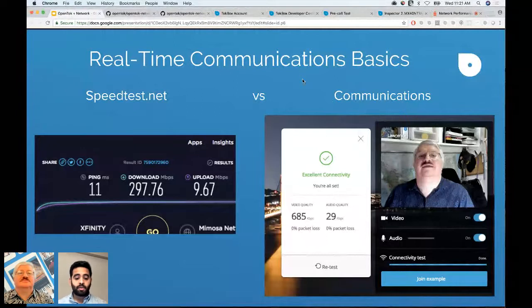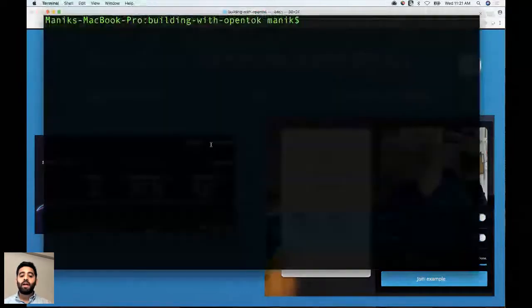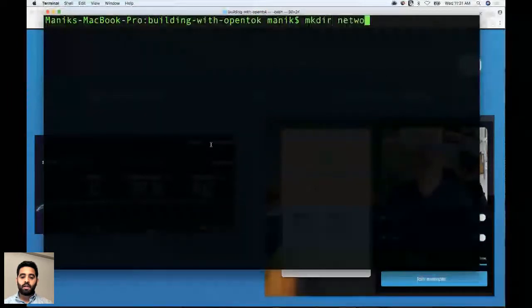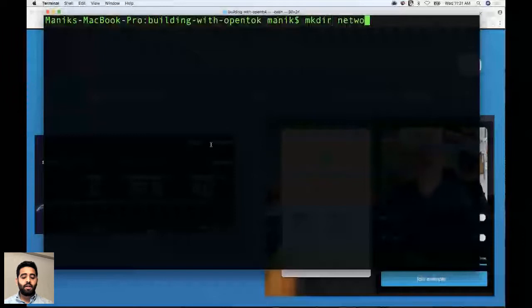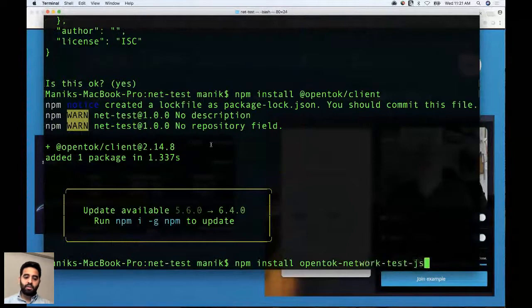I'm going to go to my terminal and create a new project called net-test. I'll change into that directory, initialize an NPM project, then install the OpenTalk JS SDK — which is required for publishing and subscribing — and also install the OpenTalk Network Test JS module. This is an API built on top of TalkBox's JS SDK.